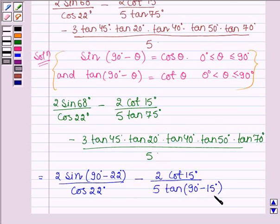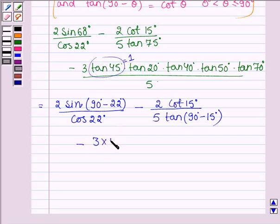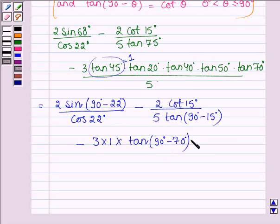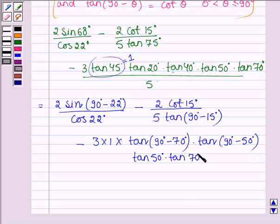Then we have minus 3 times tan 45°, which equals 1. And tan 20° can be written as tan(90° − 70°), tan 40° can be written as tan(90° − 50°), and then we have tan 50° times tan 70°, whole divided by 5.